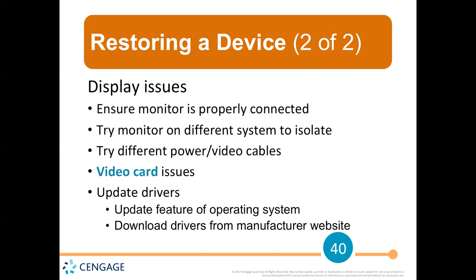For display issues: try the monitor on a different system to isolate the problem. If you hook up your computer to a different monitor and see something, you know it's the original monitor. If you still don't see anything, it's the computer. It could also be a cable — try different cables. If hooking up to a different monitor shows the same problem, it's probably inside your computer — look at your video card. A video card is the hardware inside the computer that works on displaying information. Inside a computer there may be cards for sound, video, and networking, plus a motherboard with your processing.